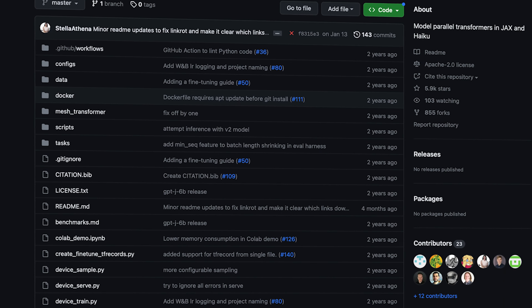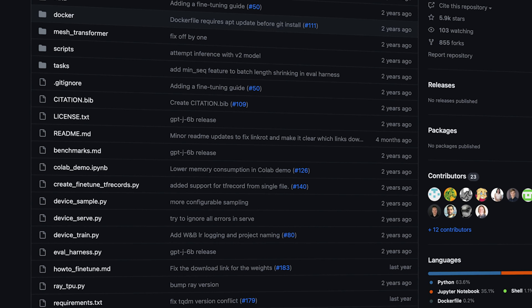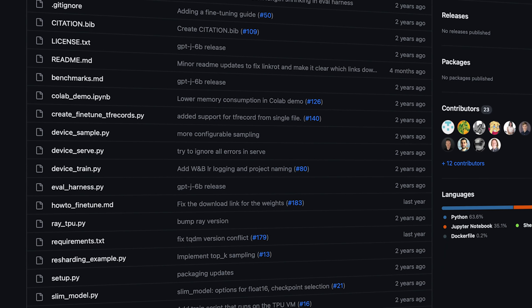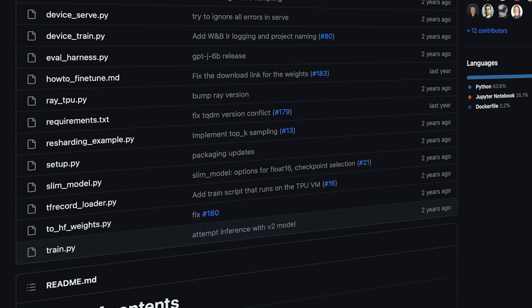The architecture used for Toolformer itself is a 6.7 billion parameter model based on GPT-J. On that front, the authors have not added any novelty. As commonly done, having pre-trained this model on tons of text data, we now want to fine-tune it on our new custom dataset including API calls.